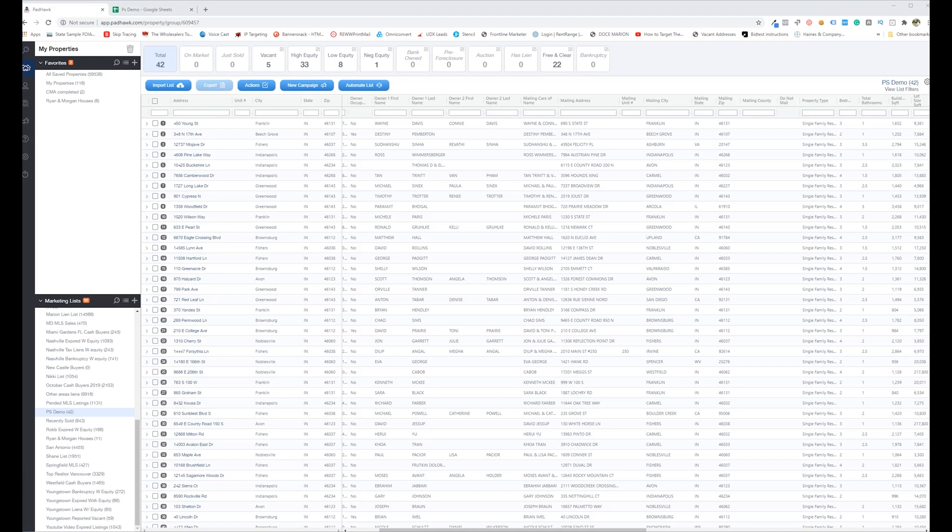And let's say I bought that list two or three months ago and I want to know, hey, have any of these sold? I can literally refresh the data set in just a couple seconds like you saw there.